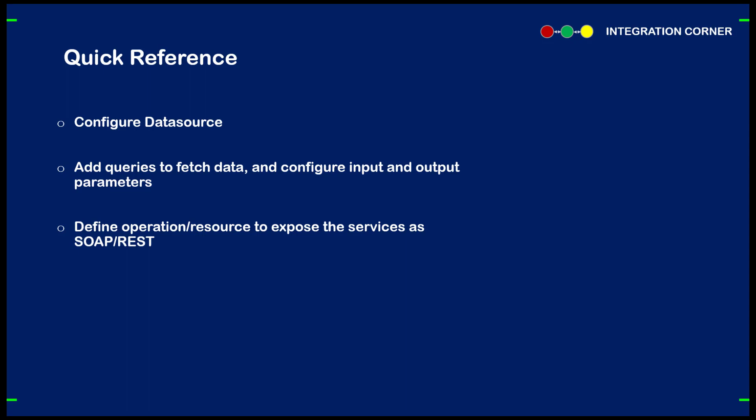So you need to add queries to fetch the data as per your requirement. You need to configure the input and output parameters again, depending on the requirement. Once that is done, define an operation to expose the service as a SOAP service. I hope you enjoyed the video. If you have any queries, please reach out to me either using my email or the comment section. Thank you for watching.